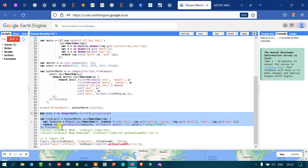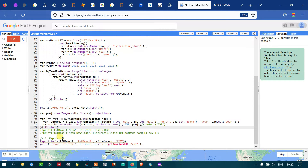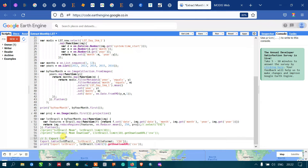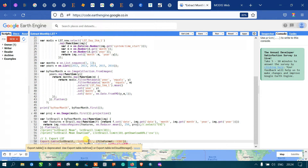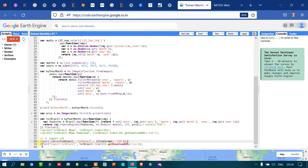Next, we export our land surface temperature as a CSV file to Google Drive. We define 'Export.table' for 'lstBrazil', referencing the 'lstBrazil' variable, with file format set to CSV. We print the exported 'lstBrazil' data.